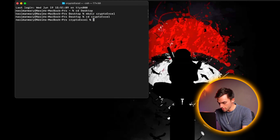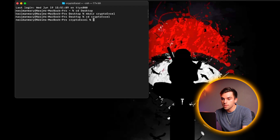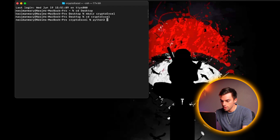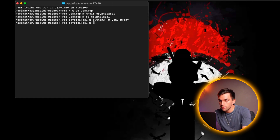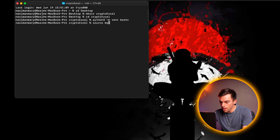The next thing we're going to do is create the virtual environment. The virtual environment is a place where we can store all of the libraries that we need for this project. So we're going to say Python three dash m, and then we're going to call the virtual environment my environment. Then we need to actually activate the virtual environment, so we're going to say source my env dash bin dash activate.